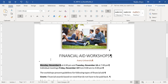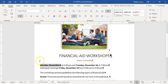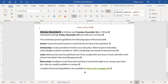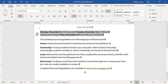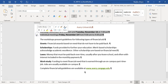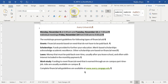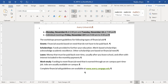Step seven: create a bulleted list beginning with the paragraph Monday, May 8th and ending with the paragraph Individual Meetings. Select that range and apply a bulleted list.